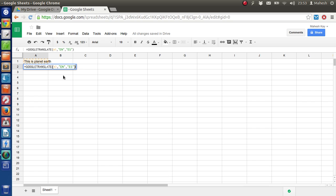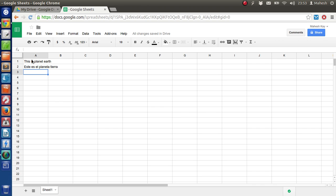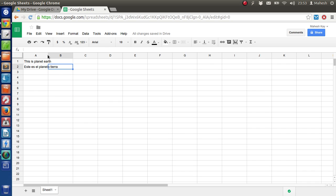Now we can just press Enter. The English text is "planet Earth" and the translated text is "planeta Tierra" — so that is Spanish.